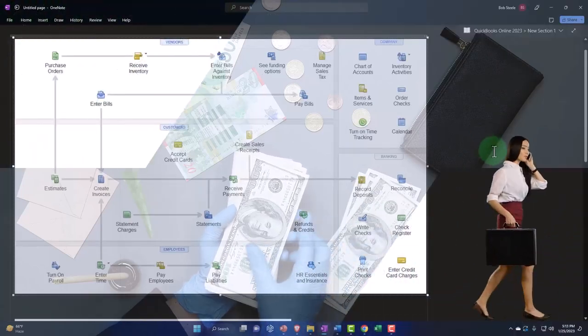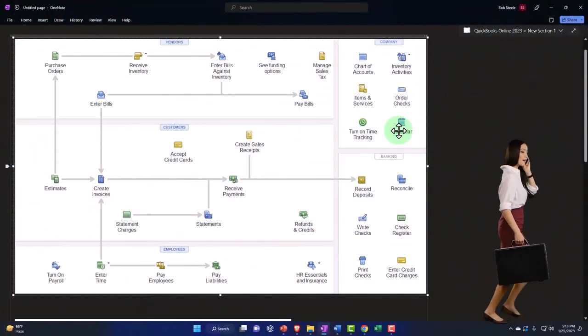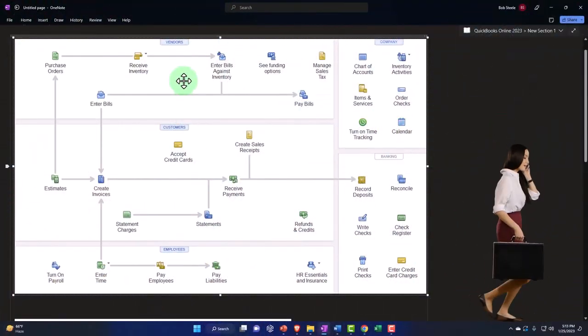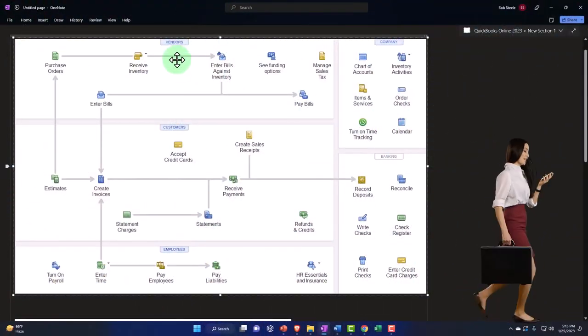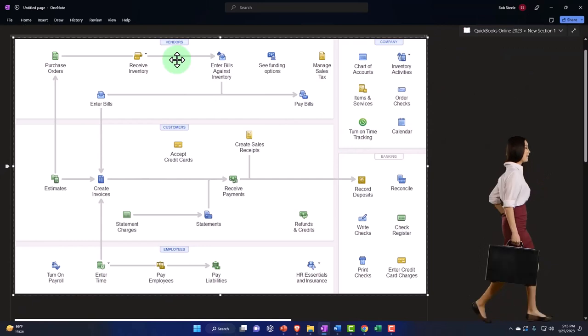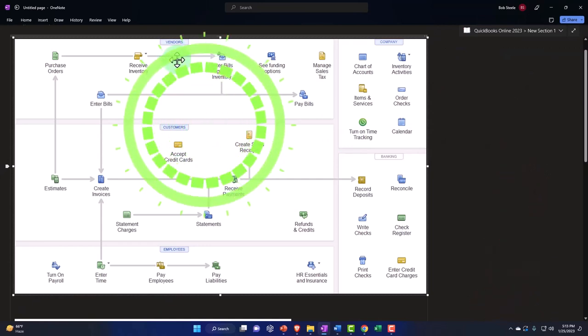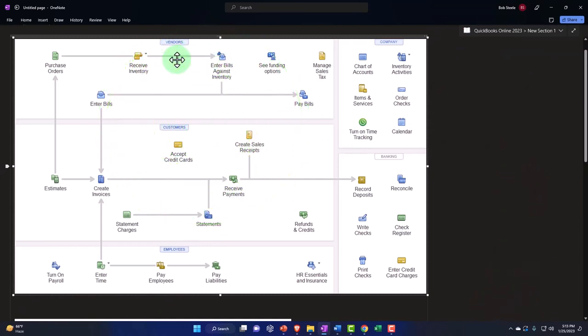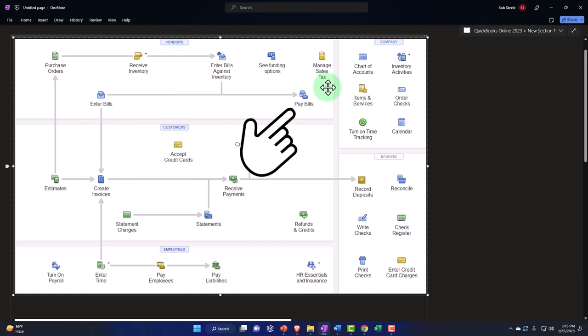Let's recap the process on our flowchart. We're in the vendor cycle up here. In the vendor cycle, at the end of the process, we expect cash to be going down in some way, shape, or form.